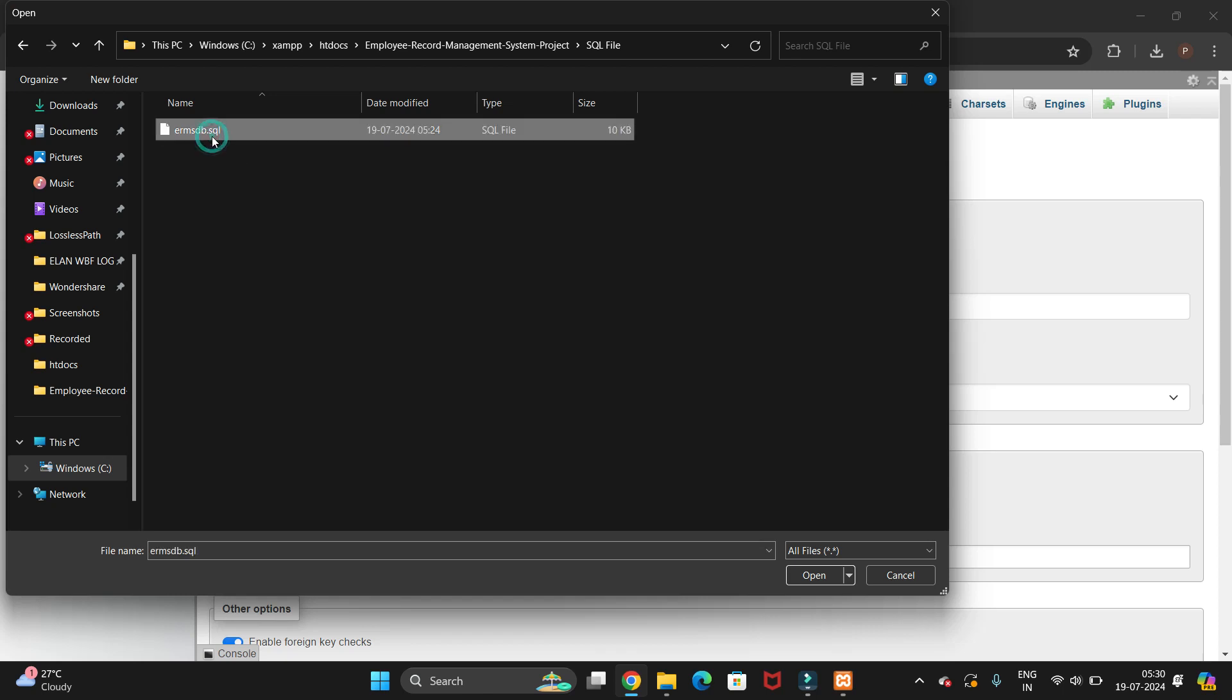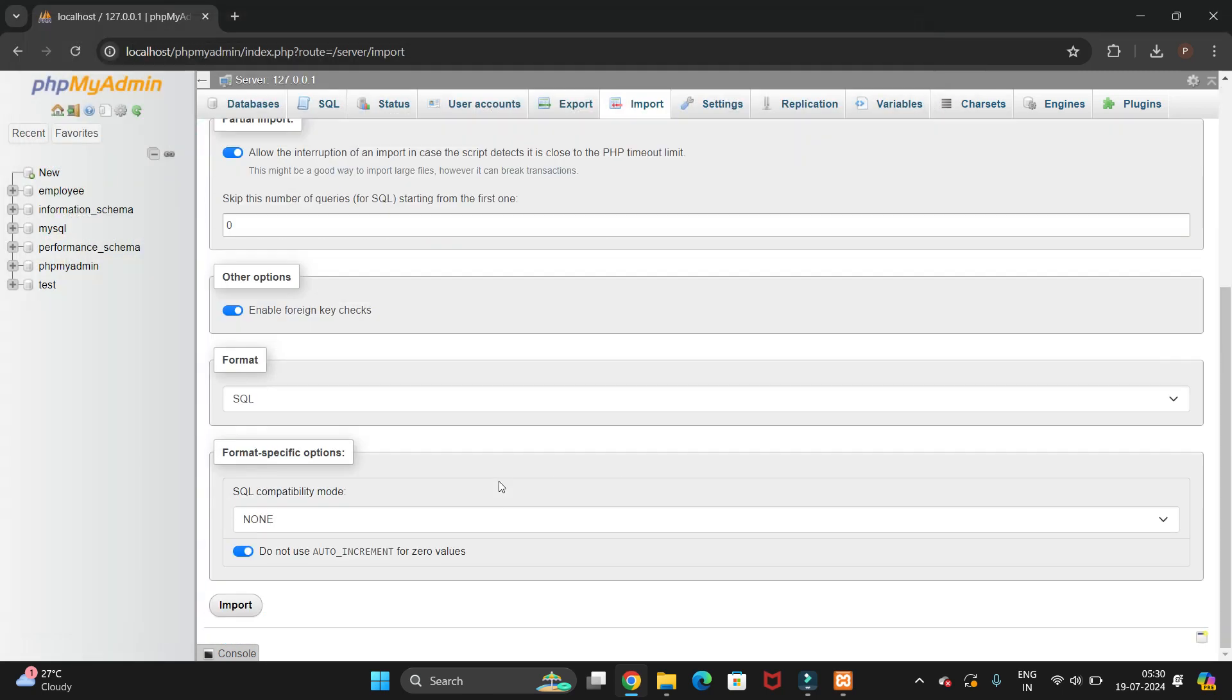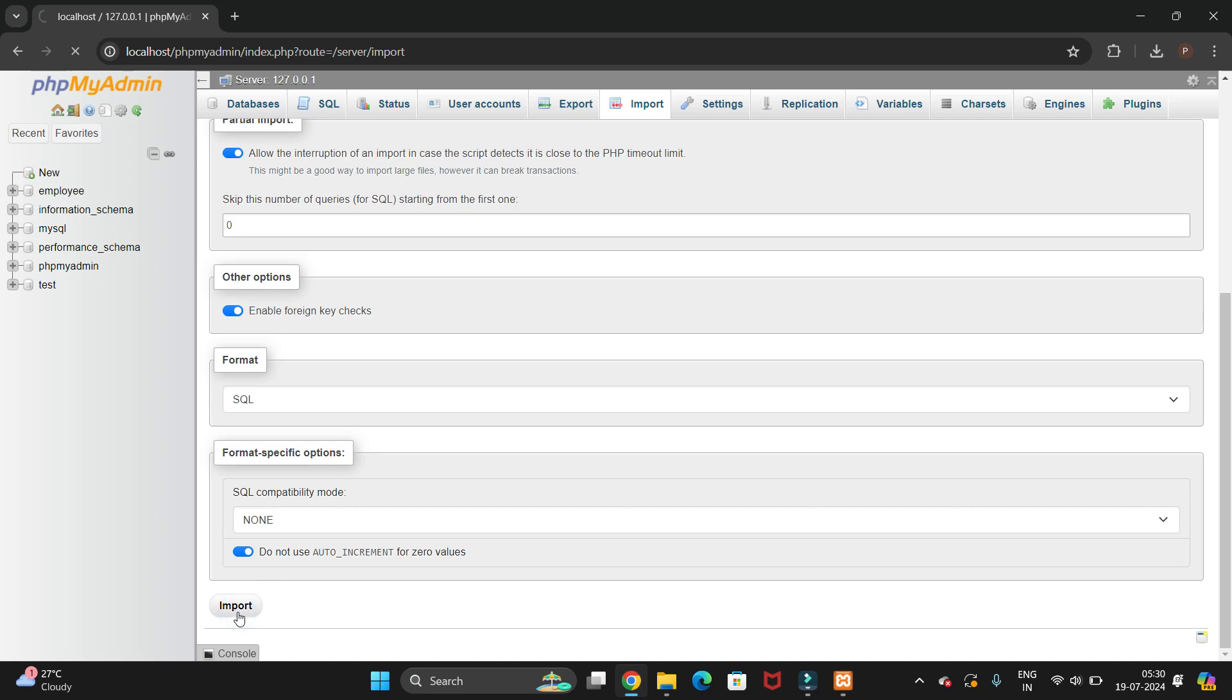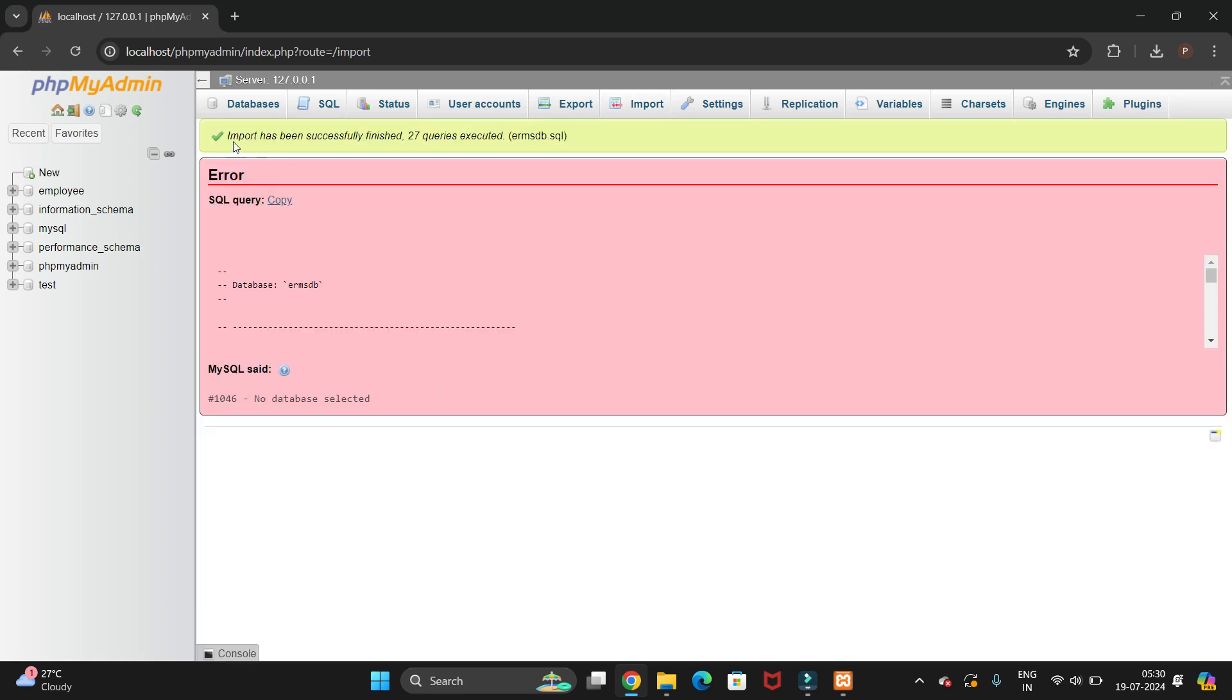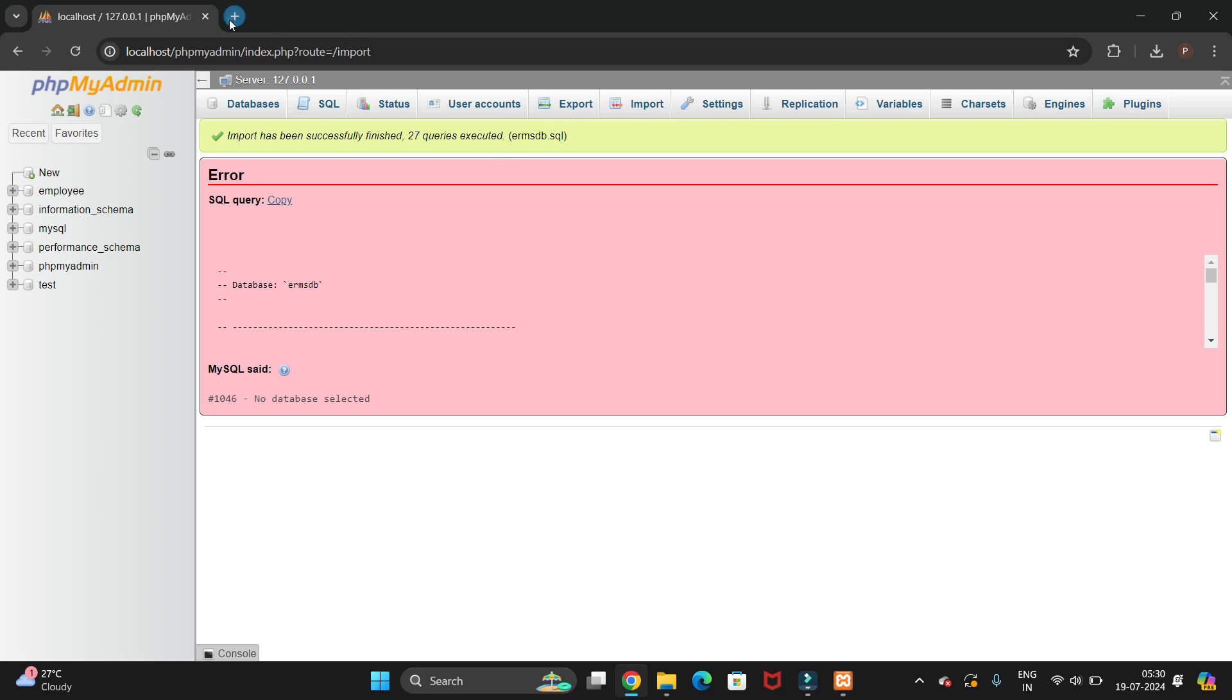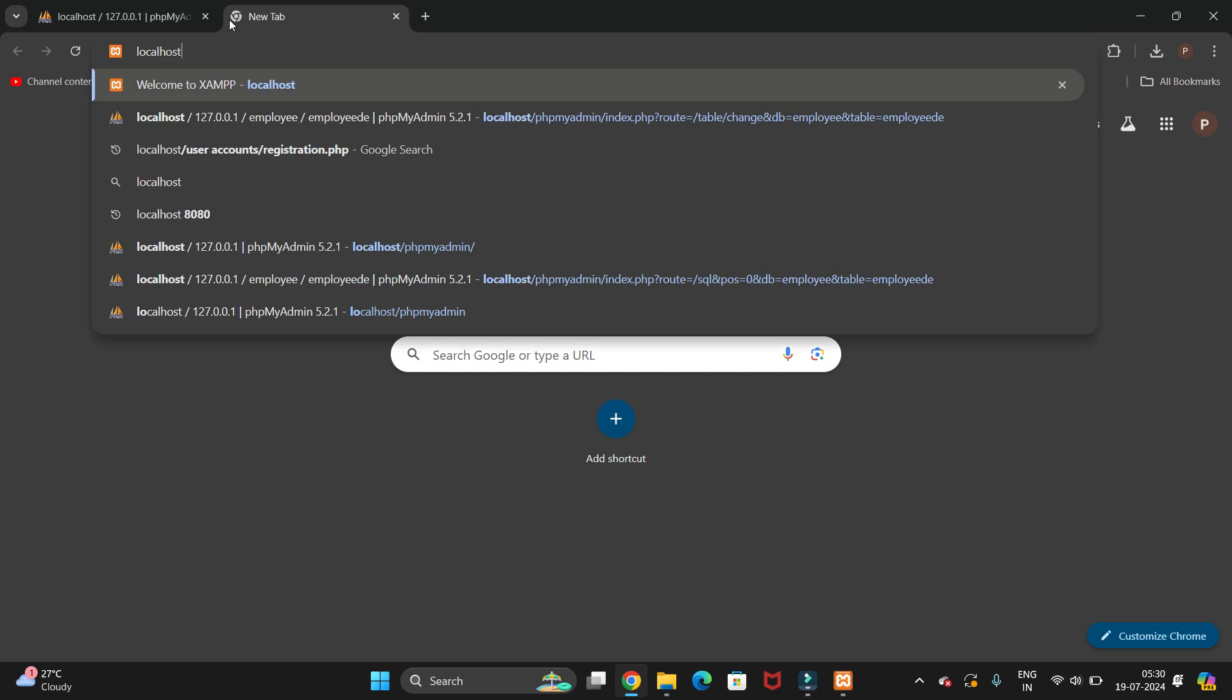Now scroll down and click on import button. You can see our import has been successfully finished. 27 queries executed. Now again we have to open another tab.